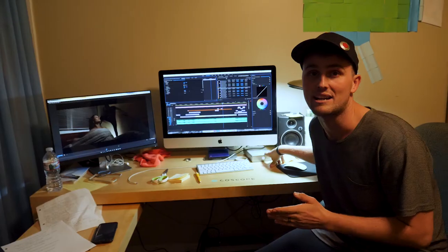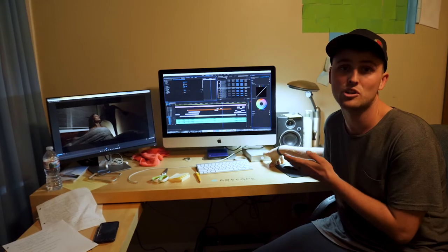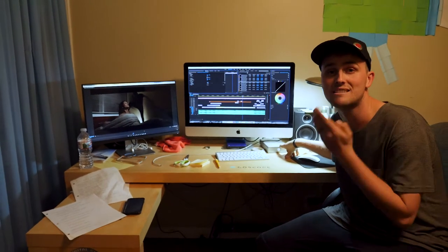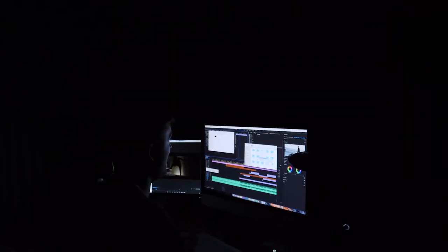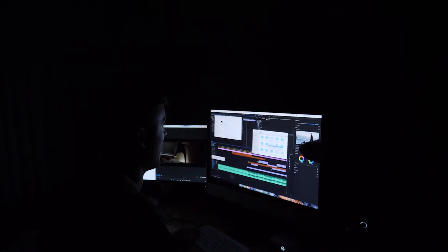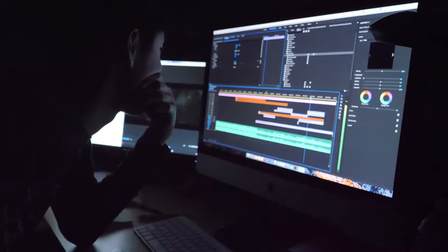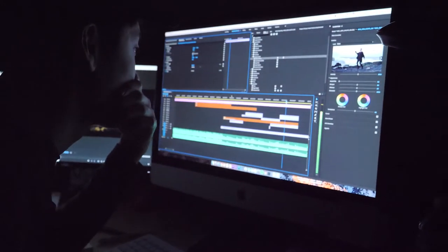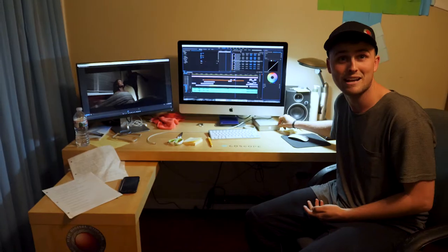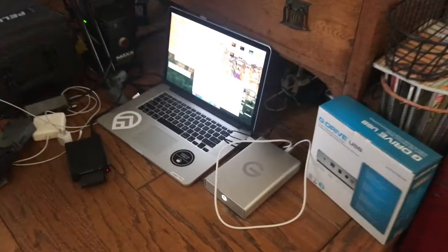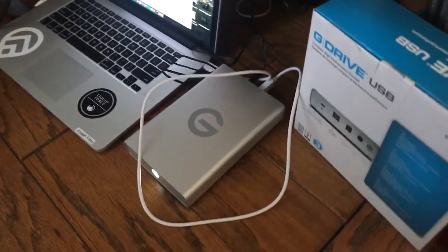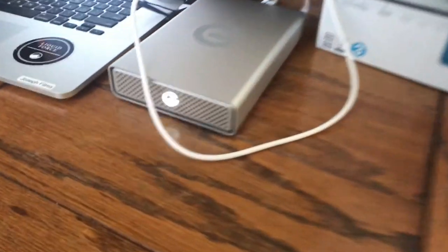Max Digital hooked us up with this hard drive. You guys definitely want to hit them up, they're going to hook you up too. This is an awesome hard drive. 6 terabytes on a hard drive this big - Max Digital's got it.